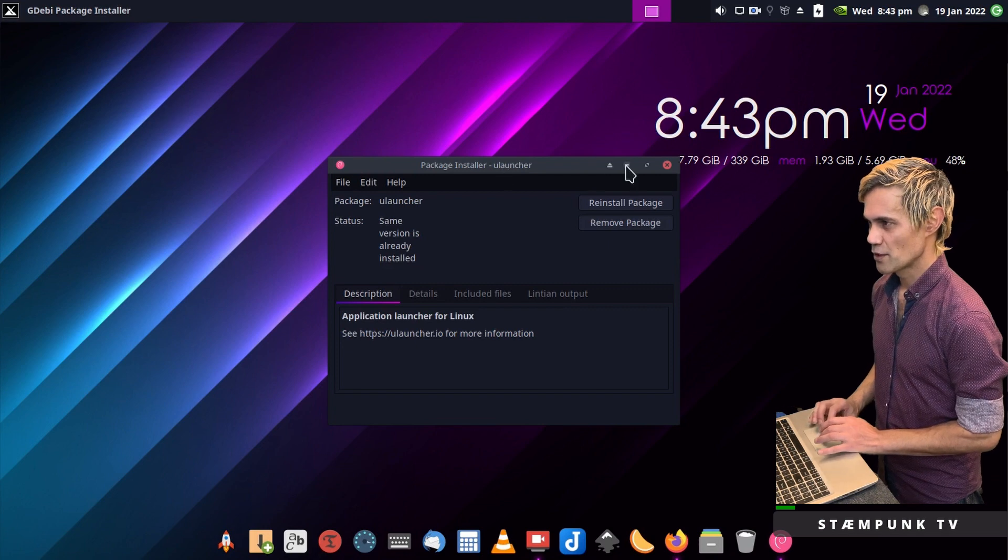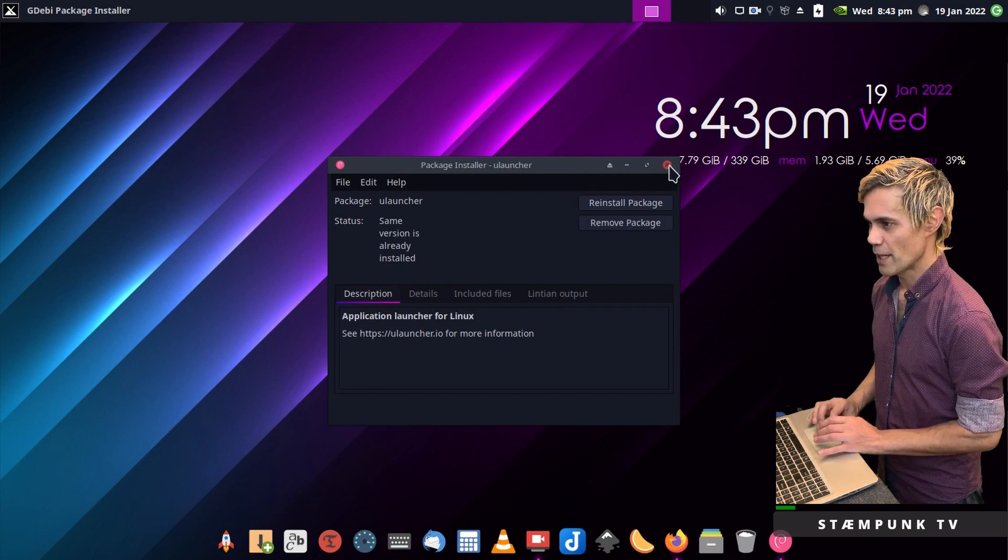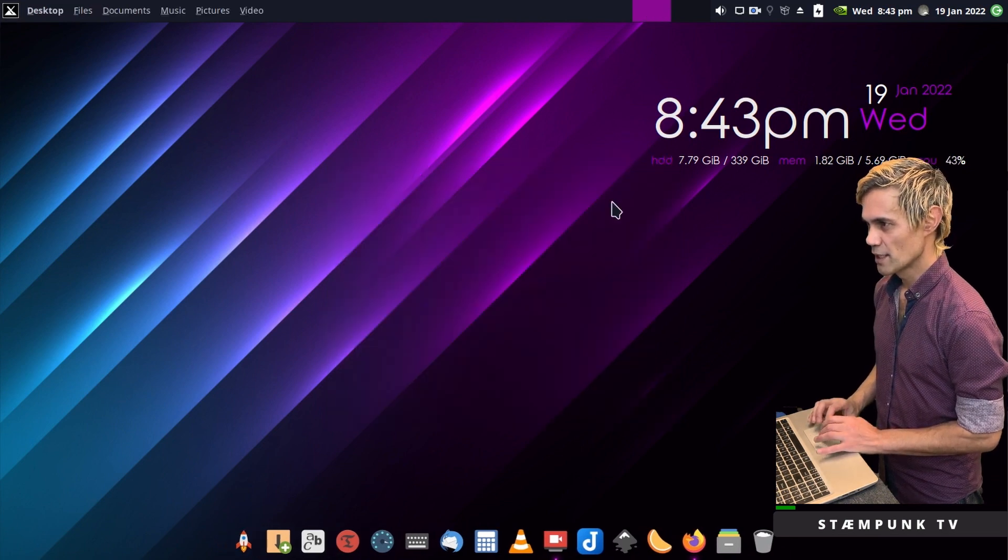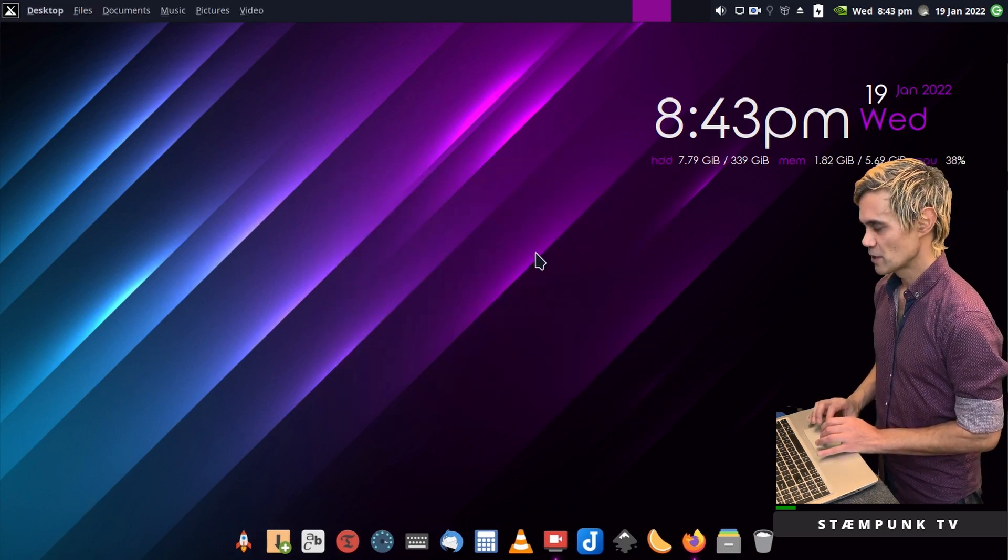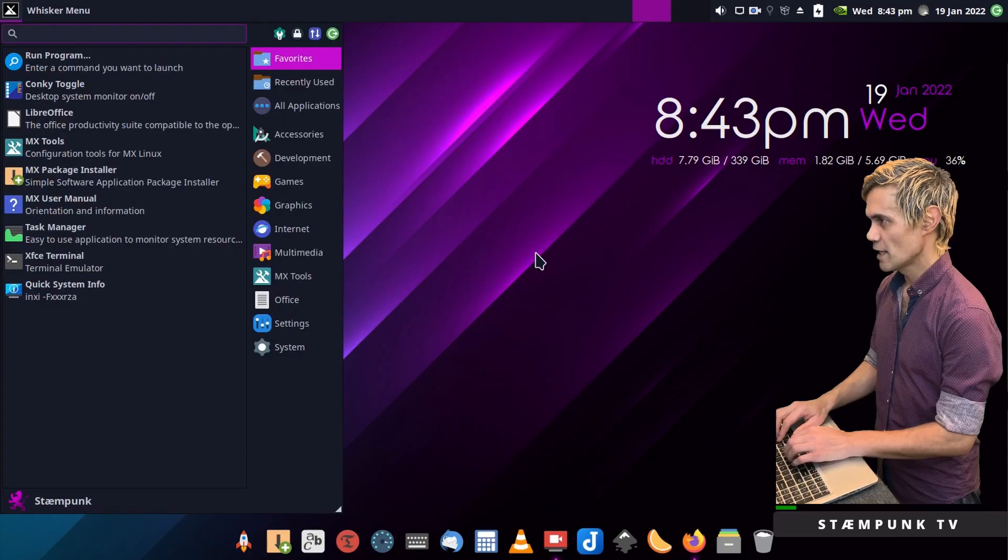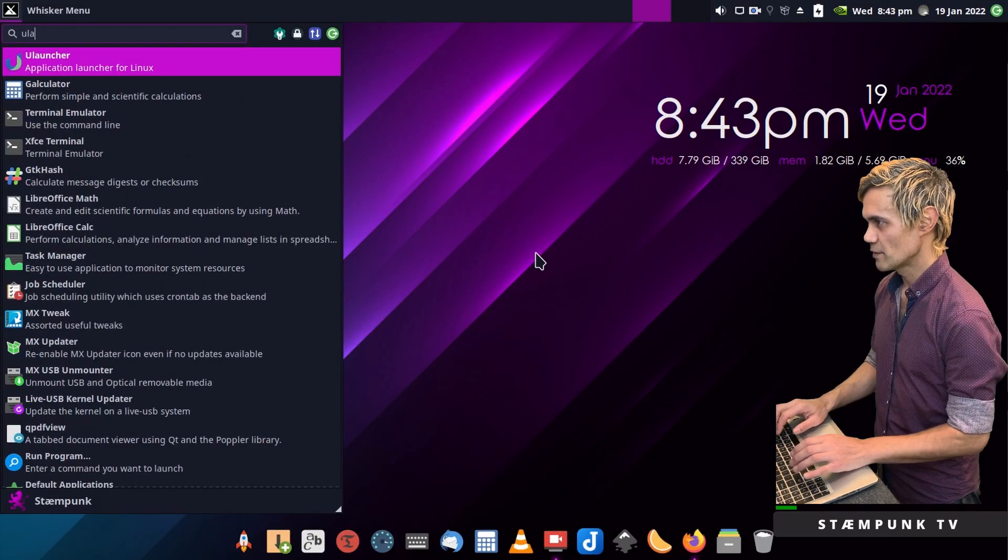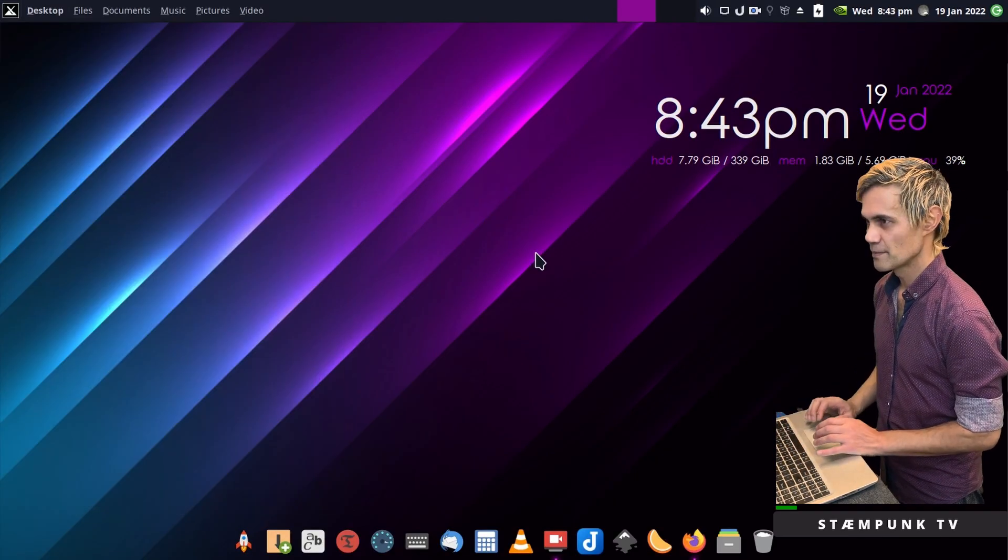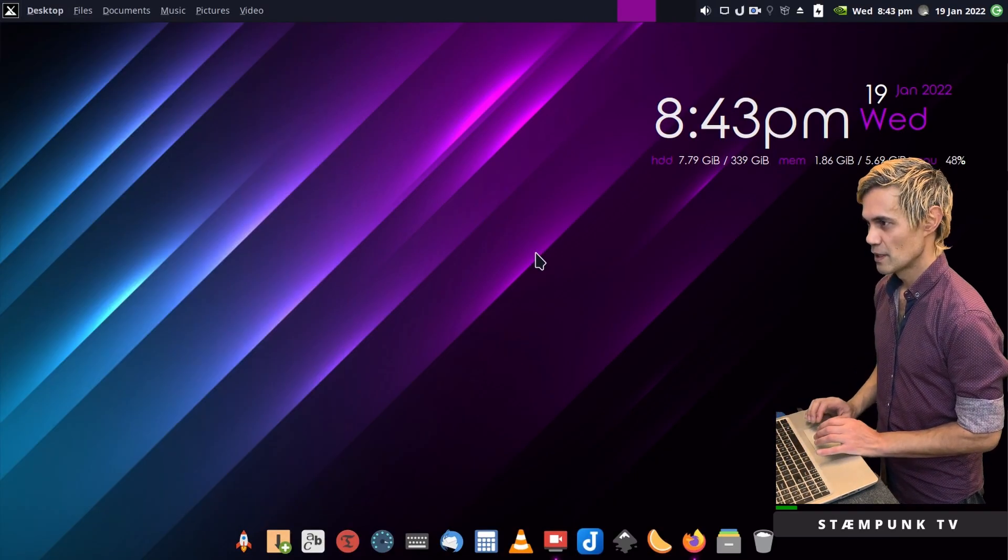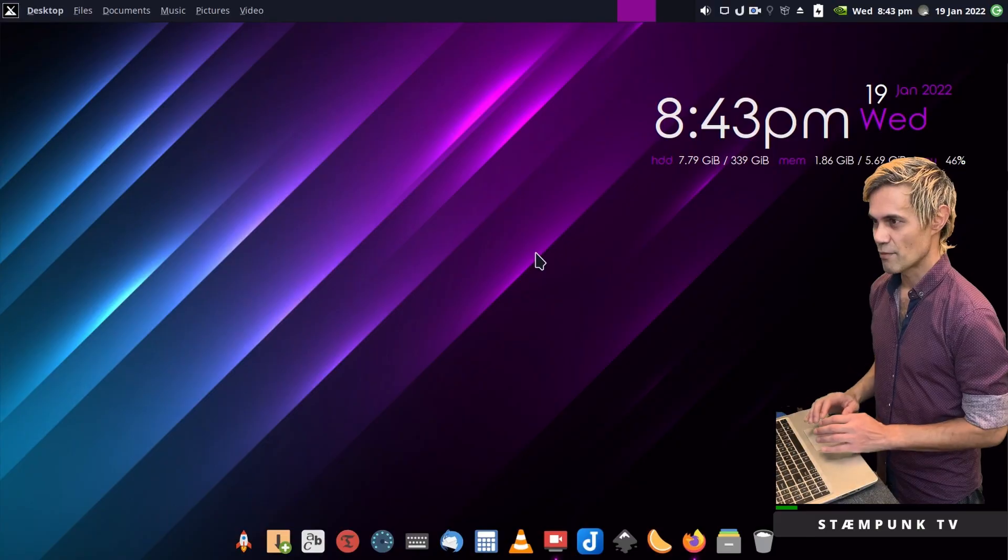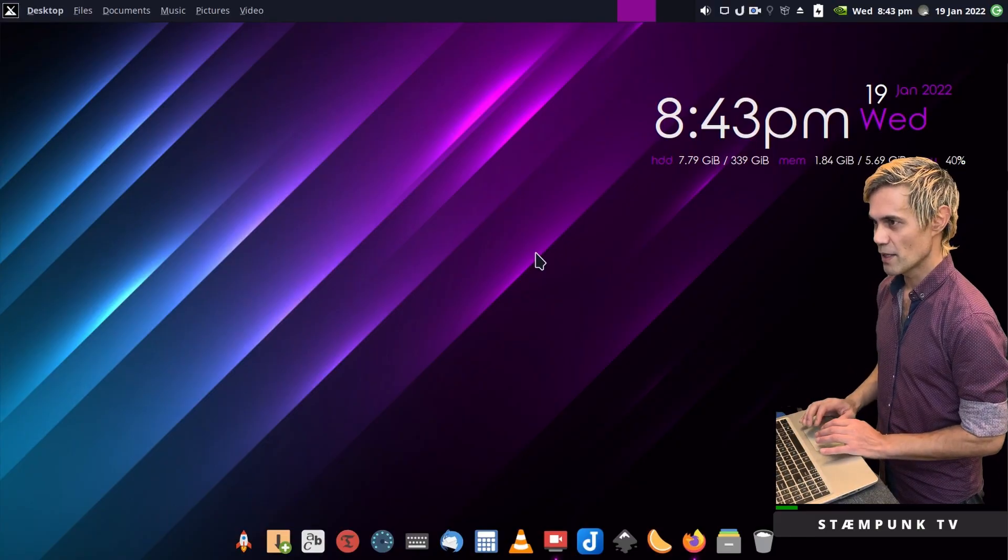I'll close out the GDebi Package Installer and jump into my Apps menu and run ULauncher. There it is. So it's now running in my system.